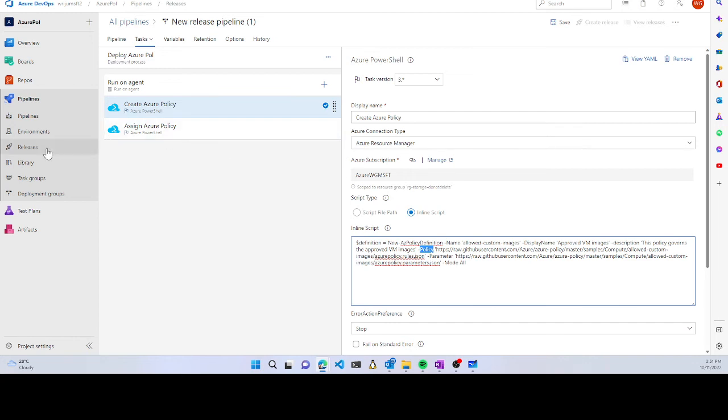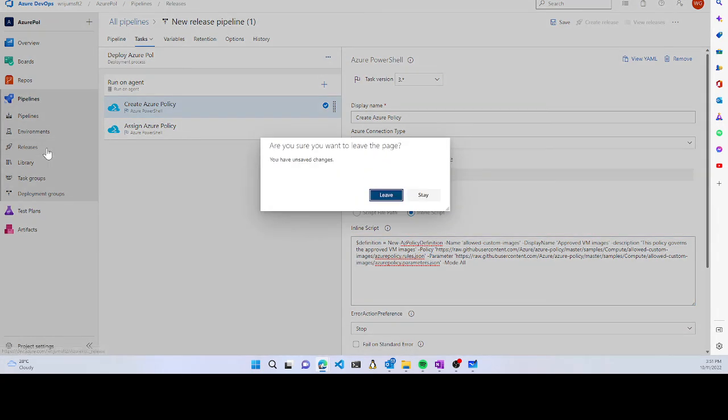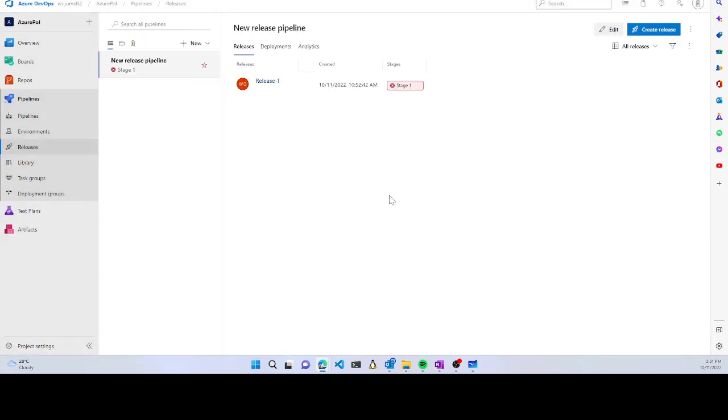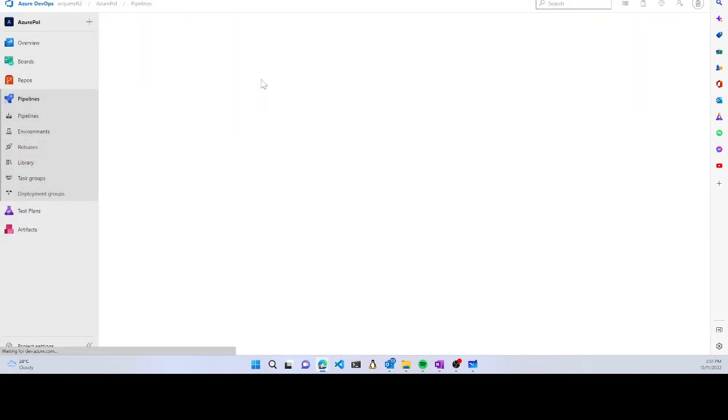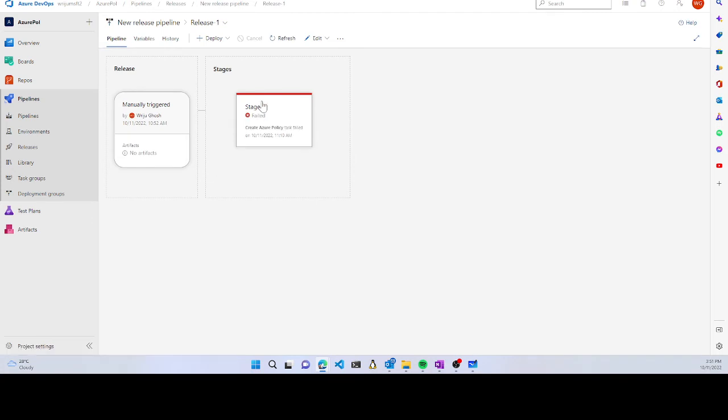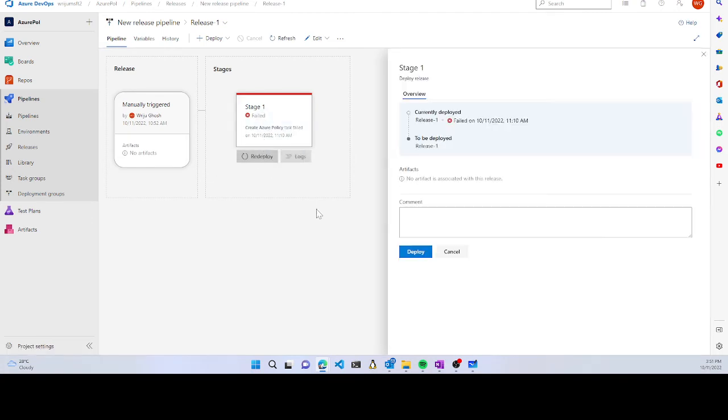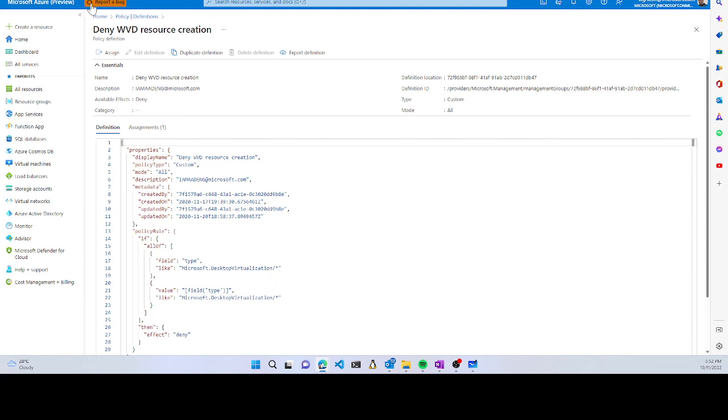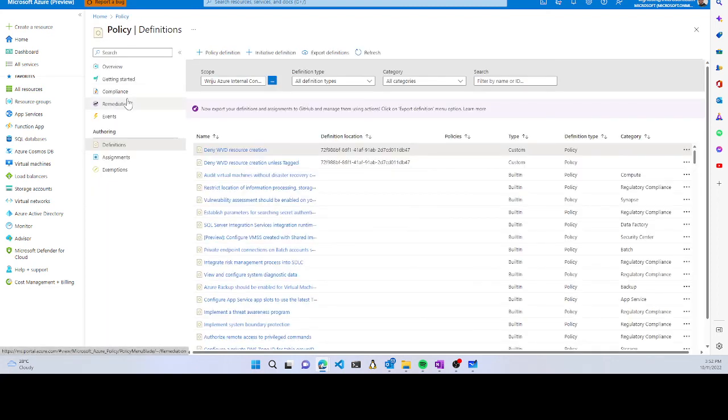Once you're done, you'll have the pipeline ready. You can hit redeploy and it will start connecting to your Azure subscription and deploy things. You can build your whole workflow in Azure DevOps, which allows you to do all this.